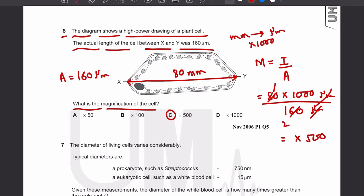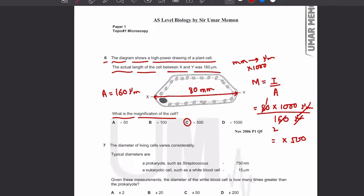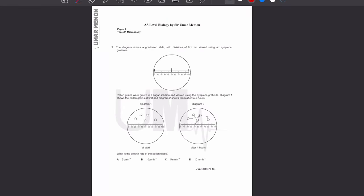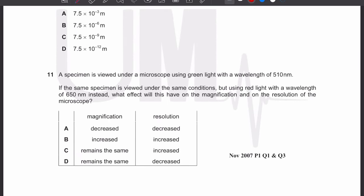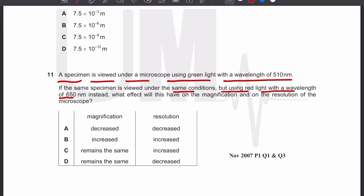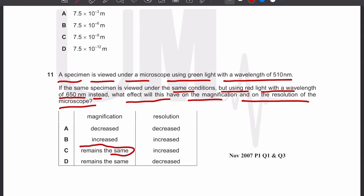Let's move on to MCQ number 11. A specimen is viewed under a microscope using green light with a wavelength of 510 nanometers. If the same specimen is viewed using red light with a wavelength of 650 nanometers instead, what effect will this have on magnification and resolution? You need to know that changing the wavelength has no effect on magnification.